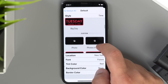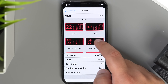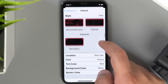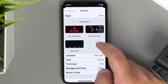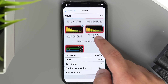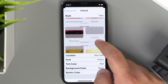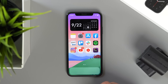First up is an app called Widgetsmith, which allows you to create customized small, medium, or large widgets with time, date, photos, upcoming events, reminders, and more. There are lots of customization options to choose from and it's pretty much free, but the app does offer weather and tide widgets as part of its premium subscription package which costs $1.99 per month or $19.99 per year.